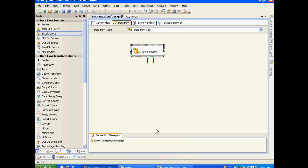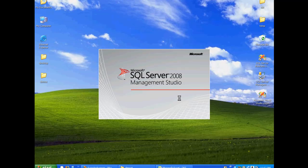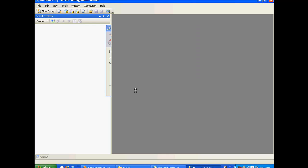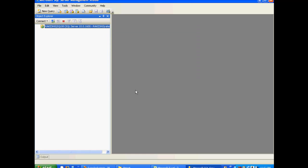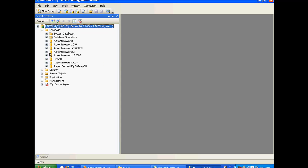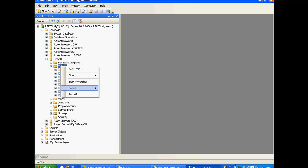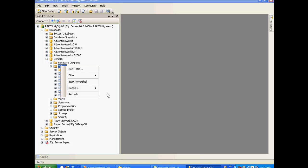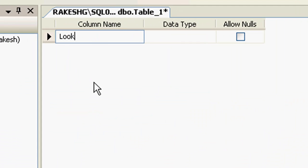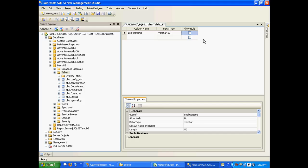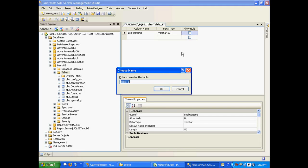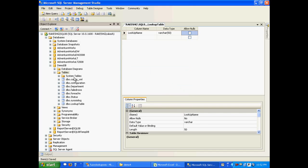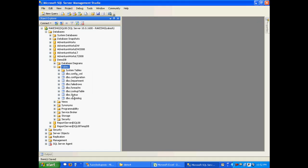Let's go ahead and create a new lookup table. Let me fire up Management Studio. I'll go to my demo DB inside Tables. I'll create a new table and call this lookup name, and I'll save this table as lookup table.